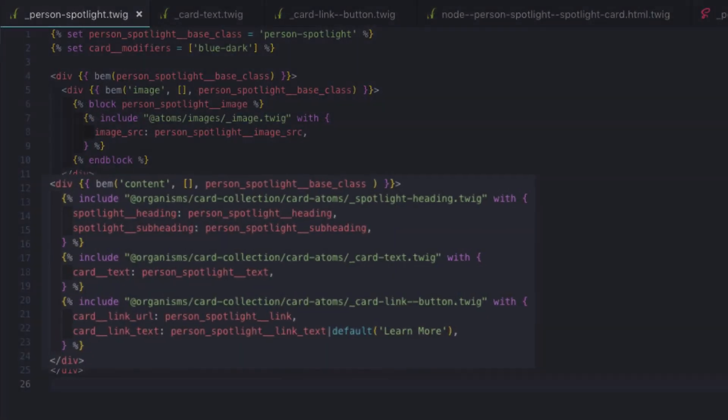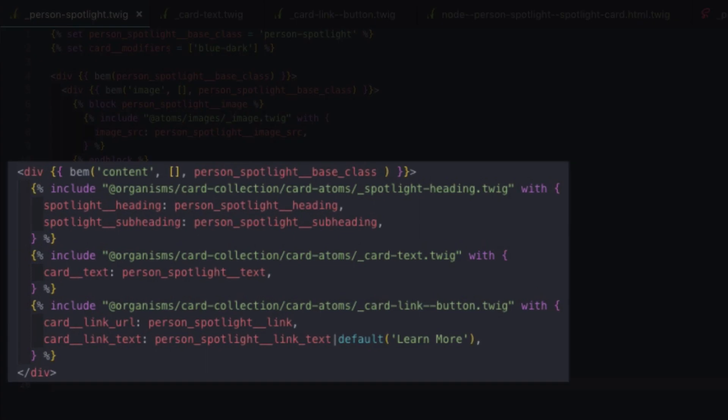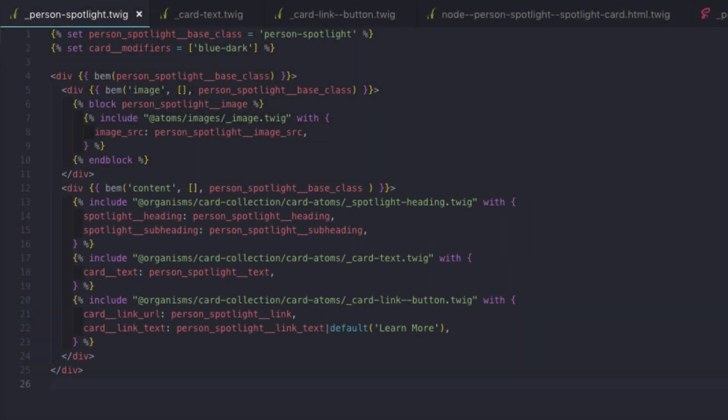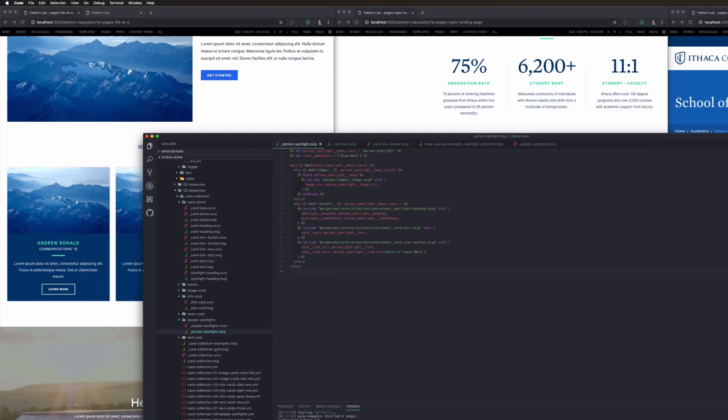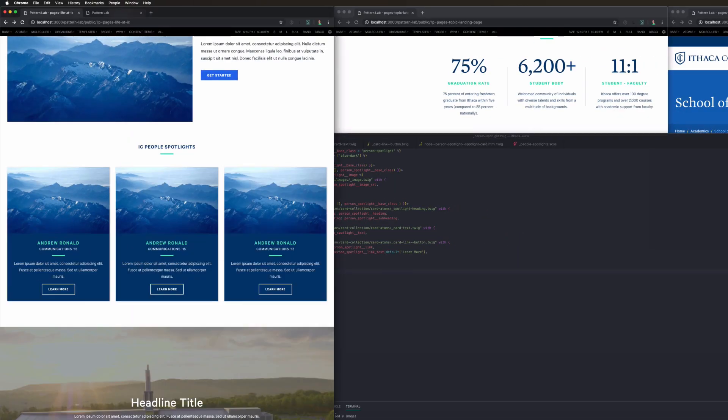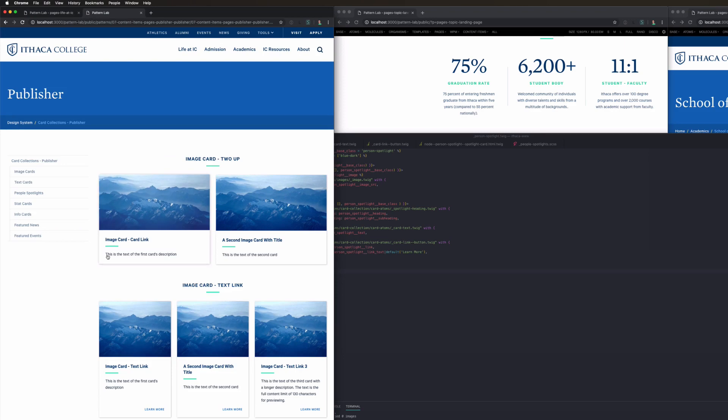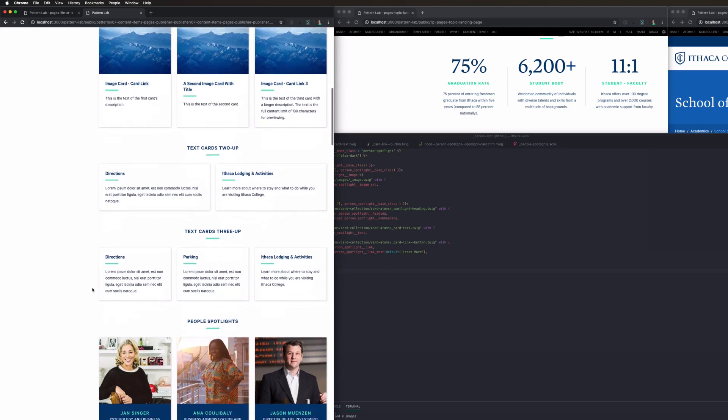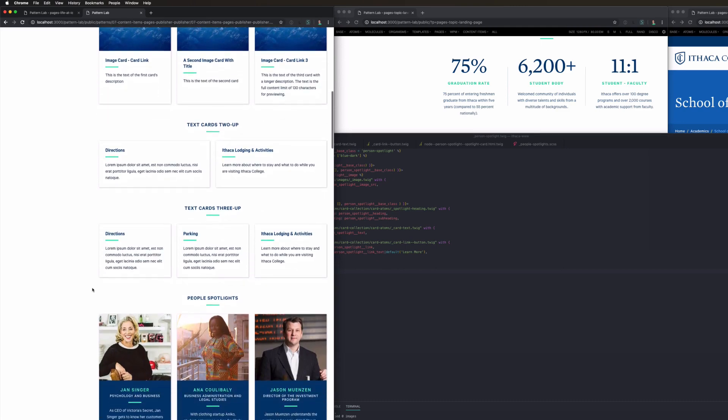In this content section, you'll see that we have a spotlight heading, card text, and card link button. These are three items that are specific to cards in a card collection. So you can see they're actually in the card collection folder. Let's take a look at this card text. First, I'm going to pull up this page which demonstrates all of the card collection options. So all of these that have this general text area, the text in them should be identical. Whether it's an image card, a text card, a spotlight card, a stat card, etc.